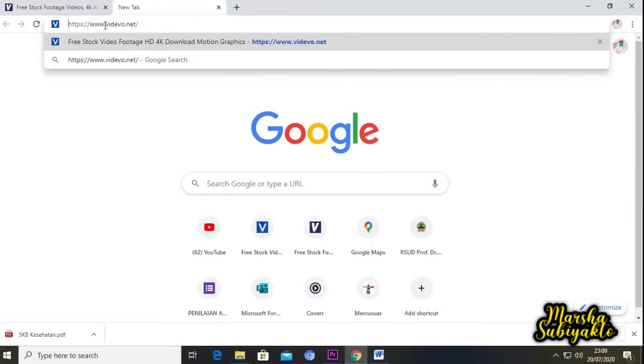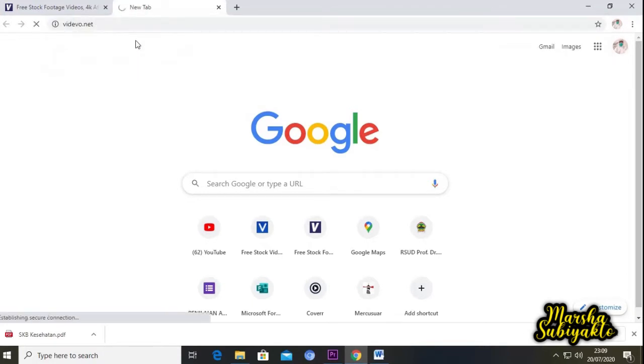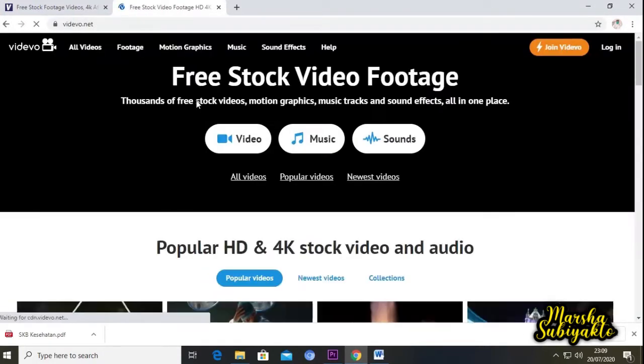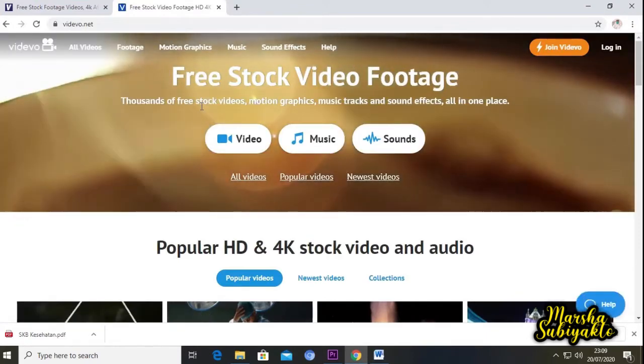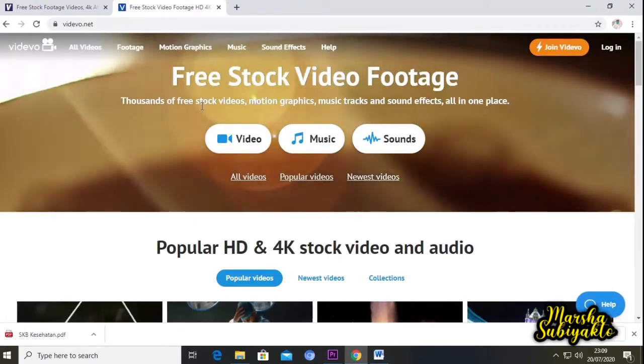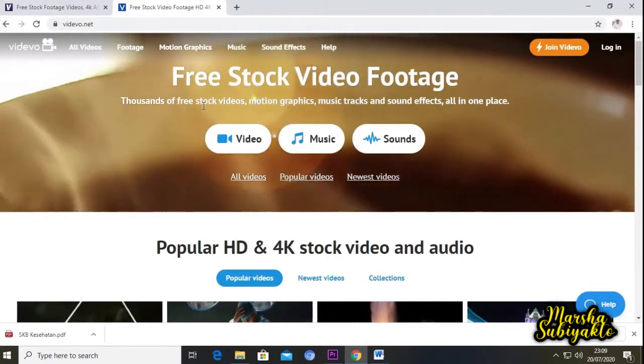Kita lanjut lagi untuk website yang kedua, yaitu videvo.net. Kita buka. Seperti ini tampilannya untuk videvo.net.